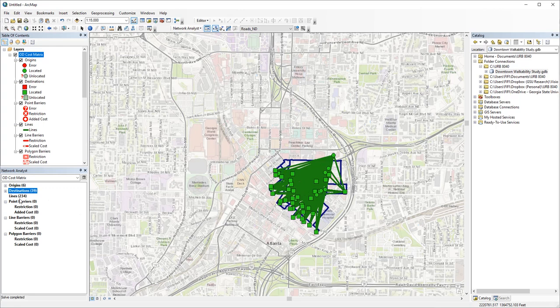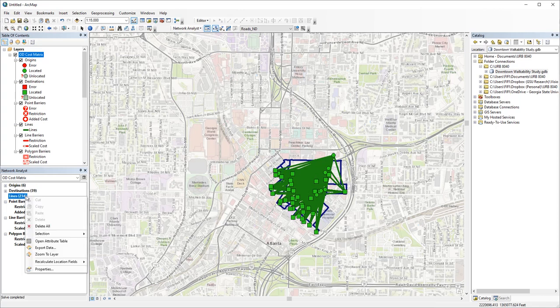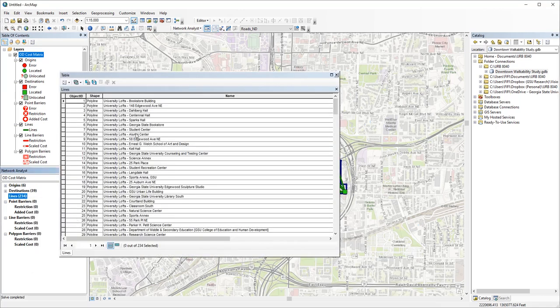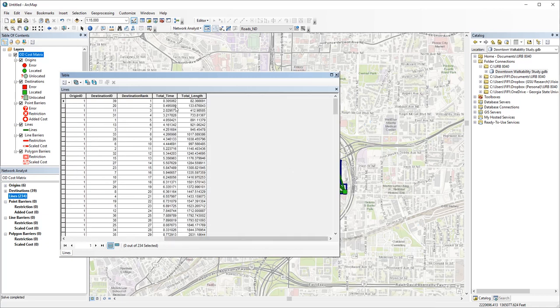You also get 234 lines here, but instead of routes along the street network, these are straight lines. But the attribute table contains similar information: total travel time and total length between each OD pair.